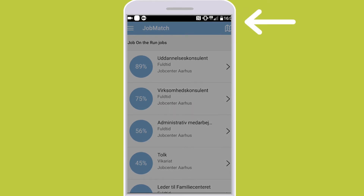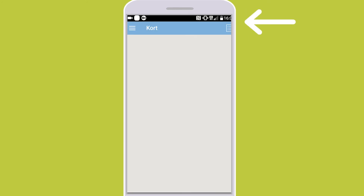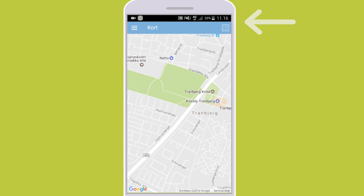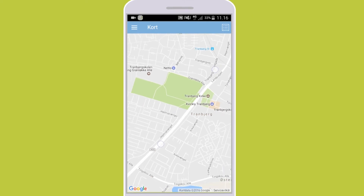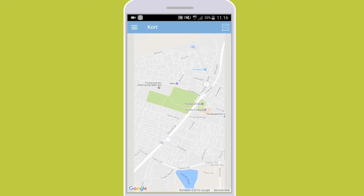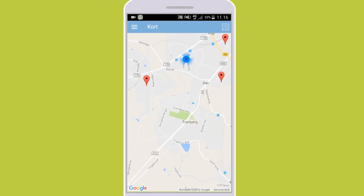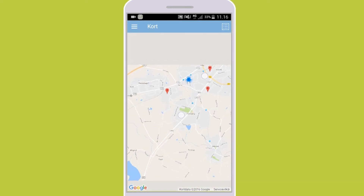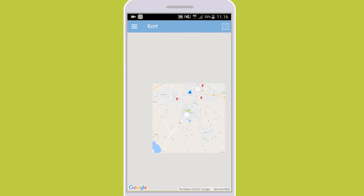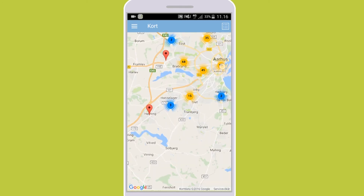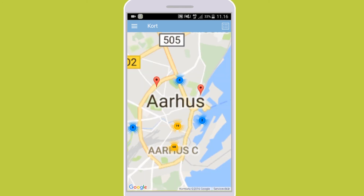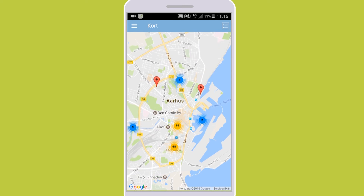If you click on the map in the upper right corner, you are advanced to Job on the Run's GPS function. Here you can see all the jobs and where they are located on the map. A red indicator shows that there is a job. The blue and yellow signs with numbers show the number of jobs overall in that area, and by clicking them you zoom in and see the available jobs.